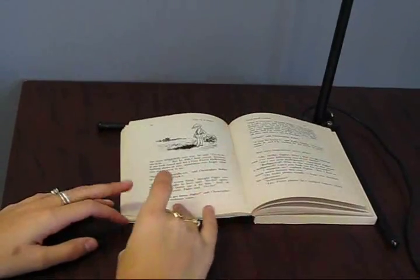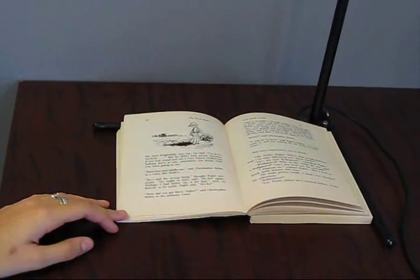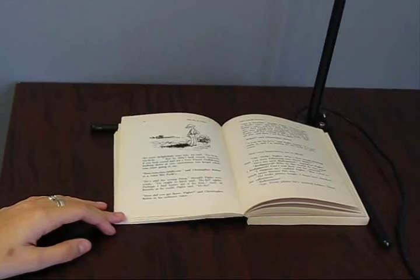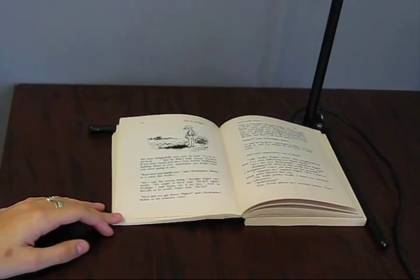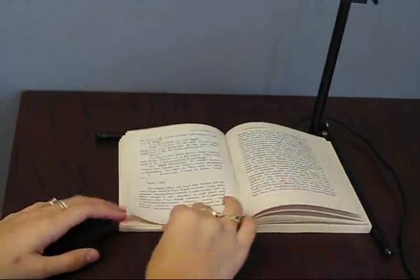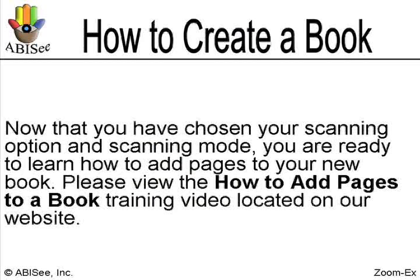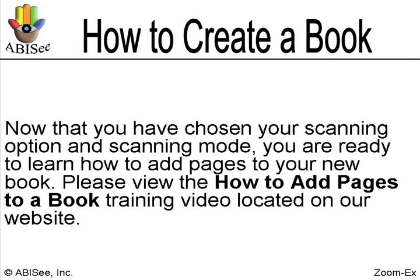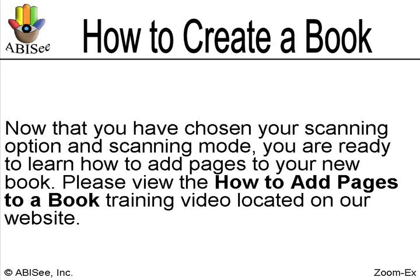Auto mode allows you to use both hands to hold the pages in place since you don't have to operate a keyboard. Now that you have chosen your scanning option and scanning mode, you are ready to learn how to add pages to your new book. Please view the How to add pages to a book training video located on our website.